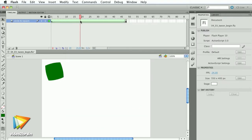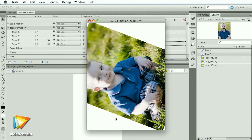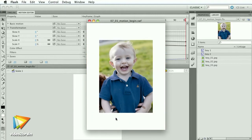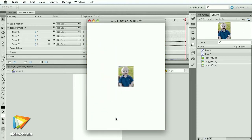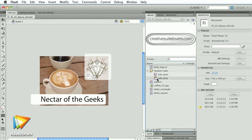After you're comfortable with the Flash workspace, we'll jump into creating and animating shapes and objects, creating slideshows, and incorporating other media into your movies. As your projects grow, it's a good idea to organize all of your assets into libraries, a core feature of Flash.